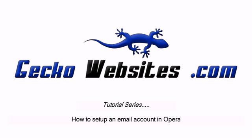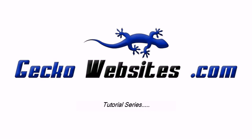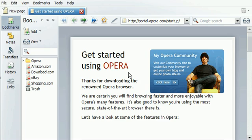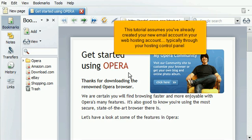How to set up an email account in Opera. This tutorial assumes you've already created your new email account in your web hosting account, typically through your hosting control panel.